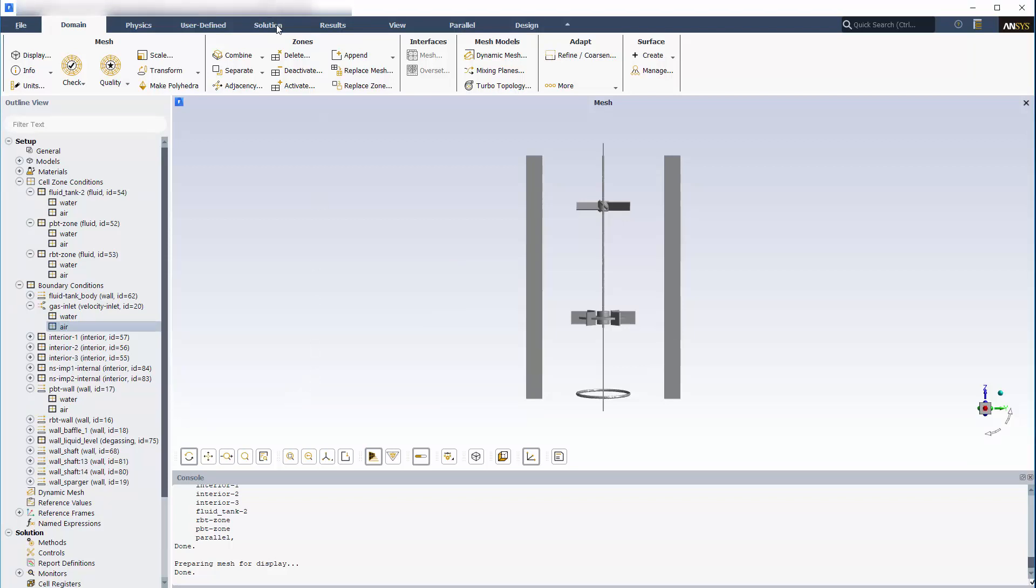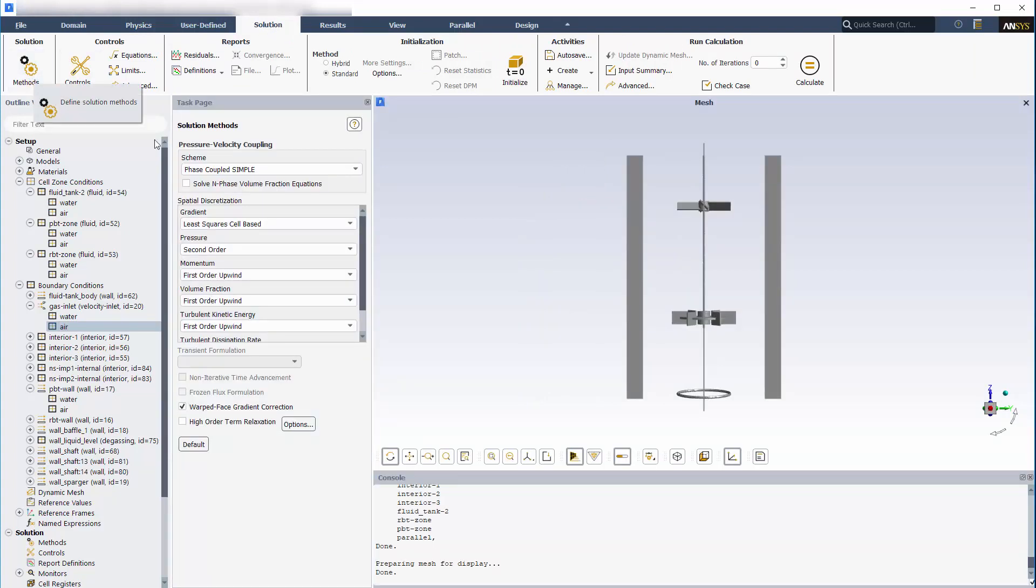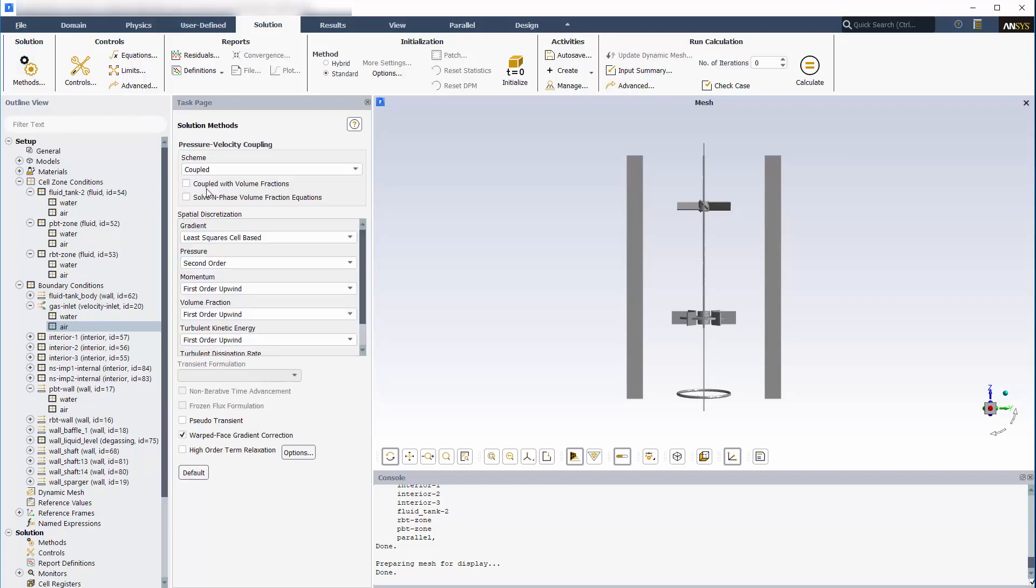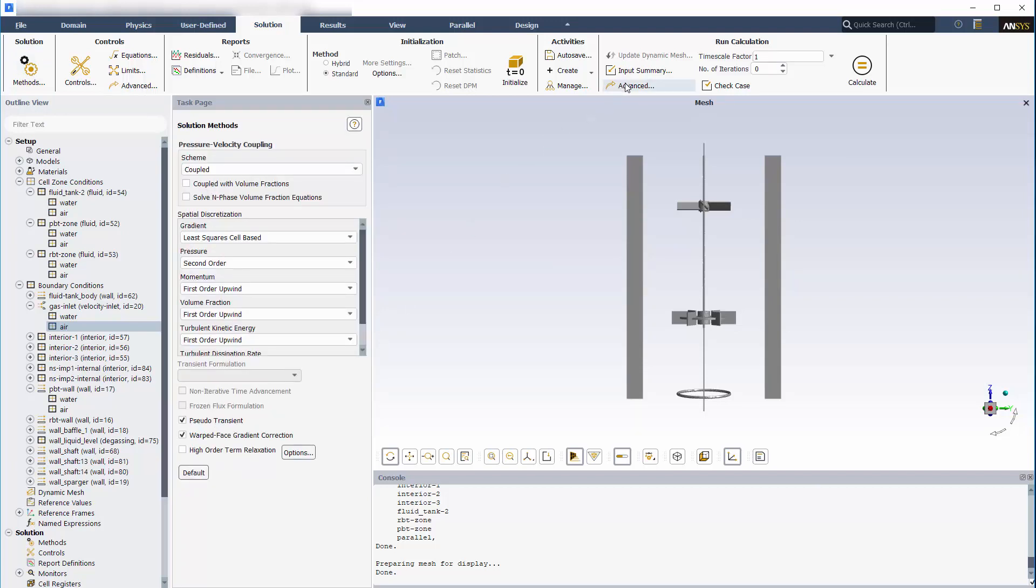The calculation is now ready for submission to the solver. The solver will use the coupled scheme and the run is pseudo transient. I'll use an automatic time step method with a time scale factor of 1. The solution should converge after 850 iterations.